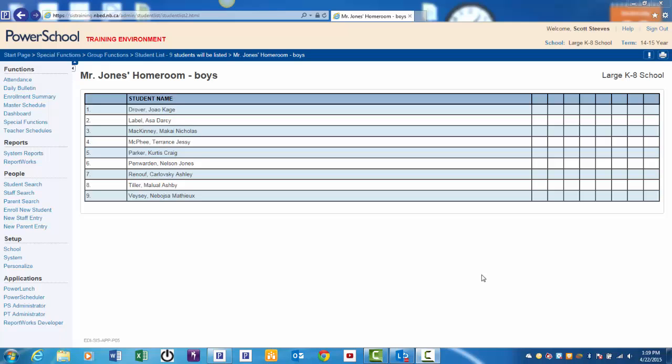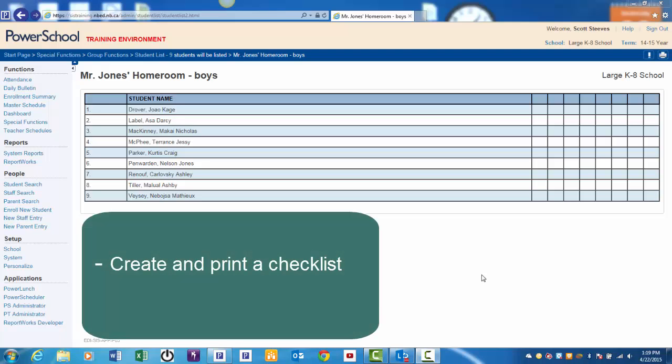By the end of this video, you'll be able to create and print a numbered checklist for a group of selected students and learn how to export this list to an Excel file if needed.